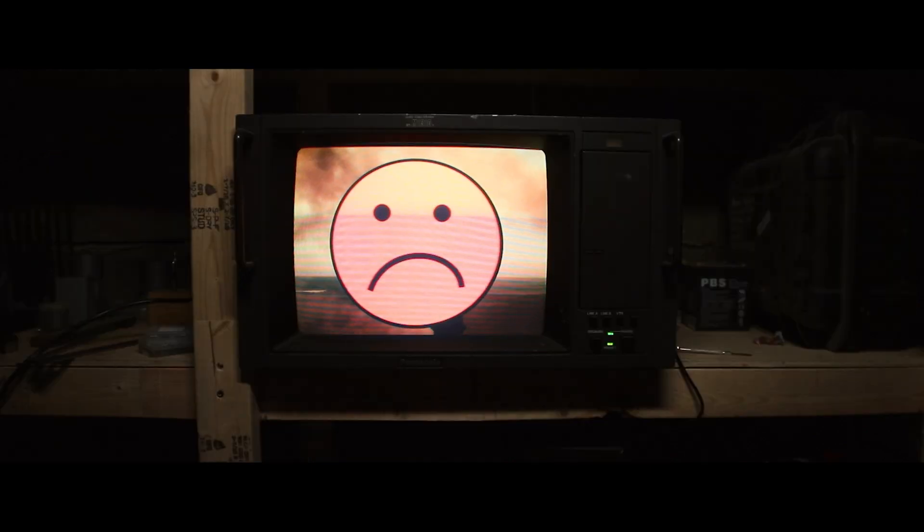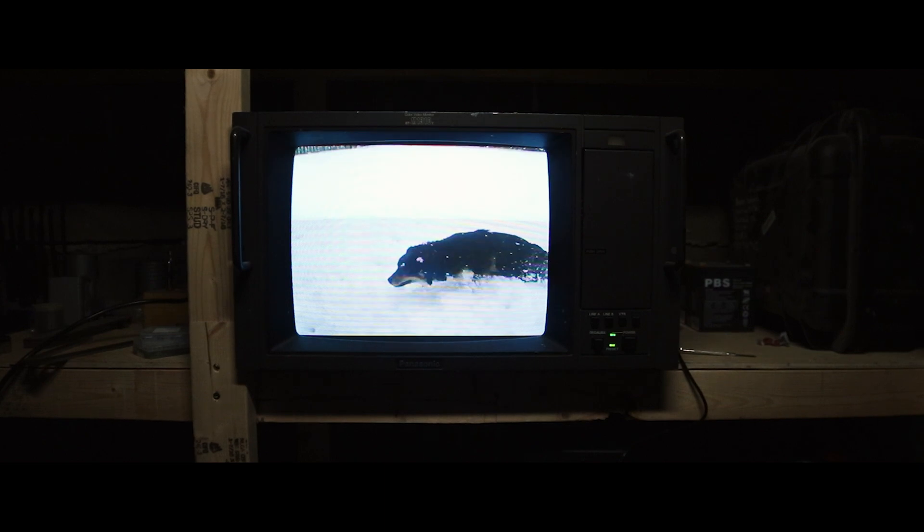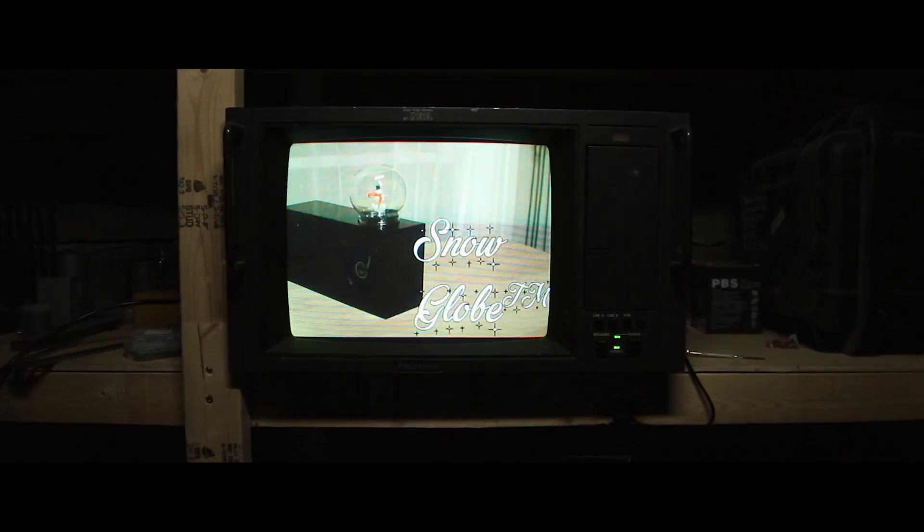Has global warming got you down? Missing that wintertime fun? Grab yourself a slice of winter with the Snow Globe.